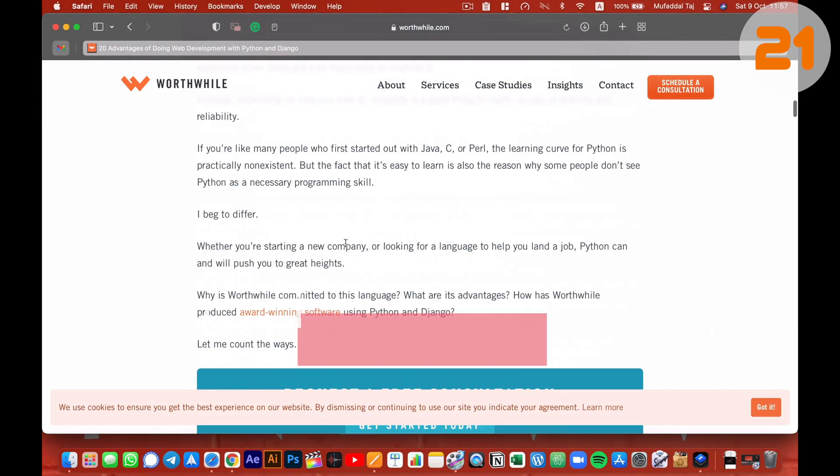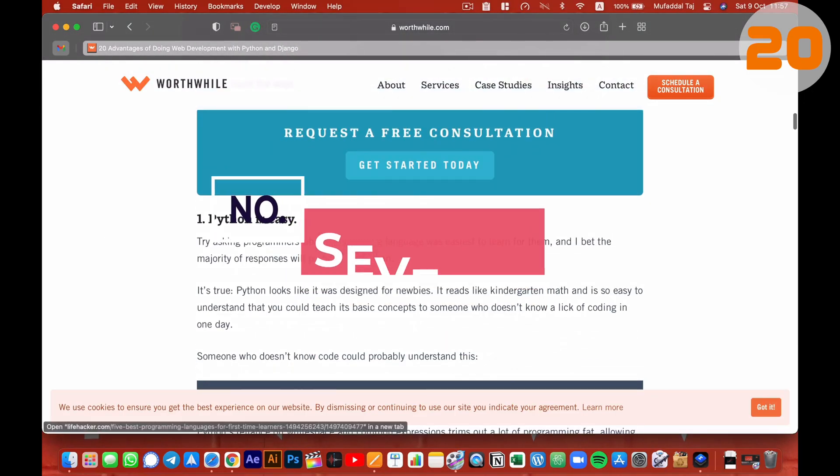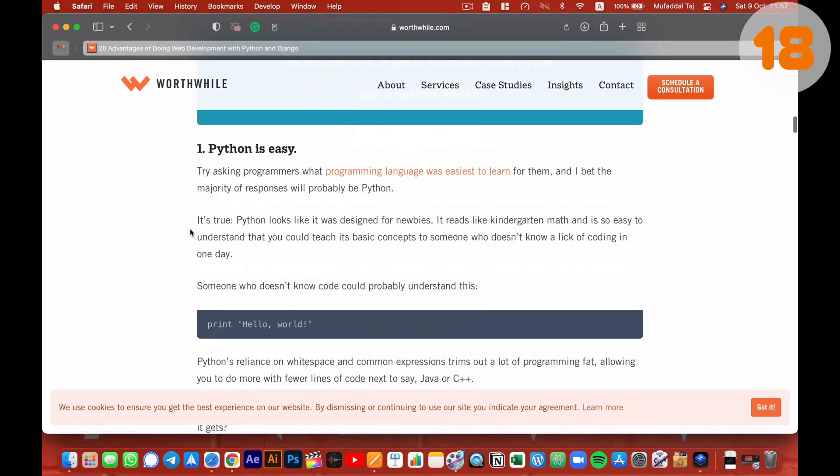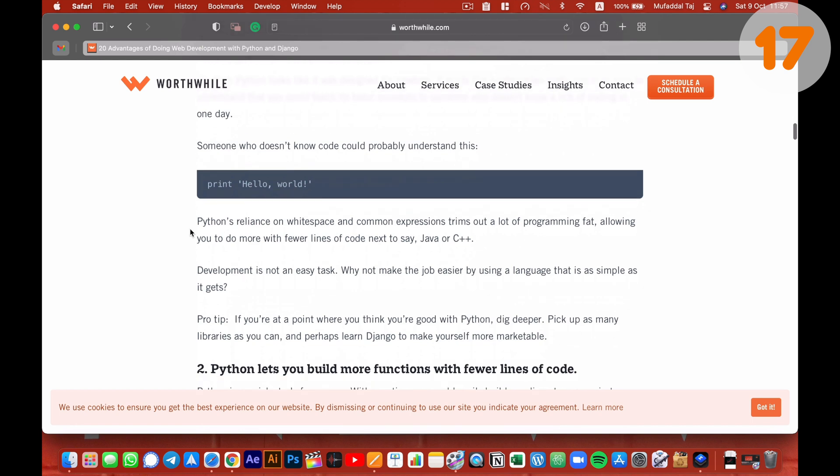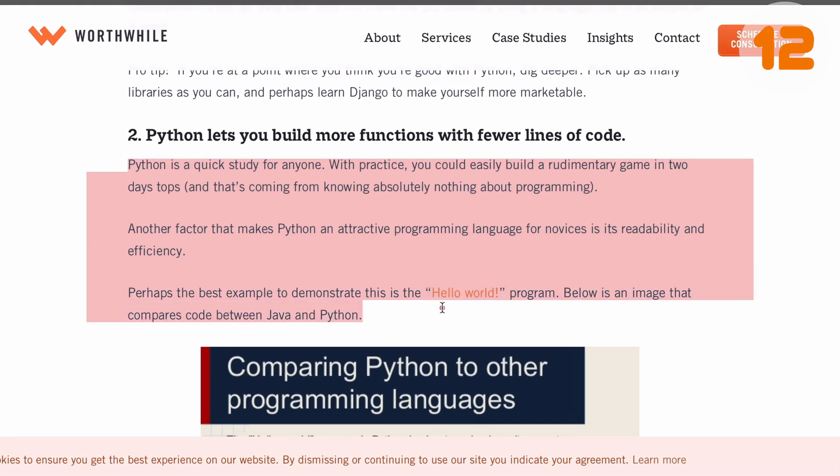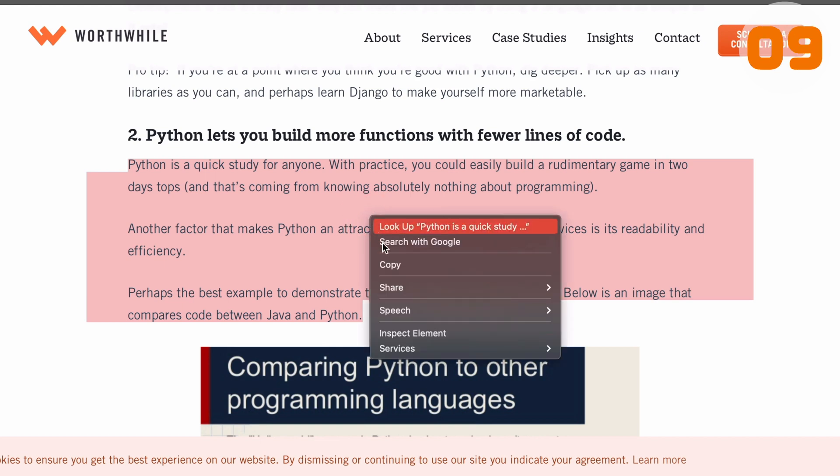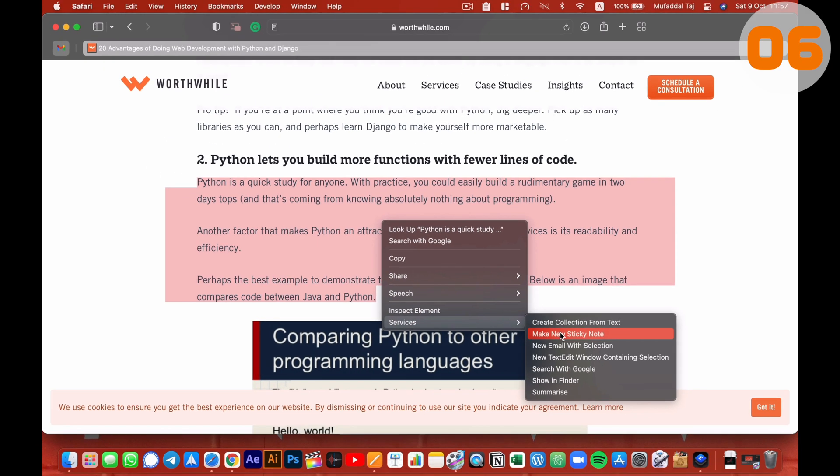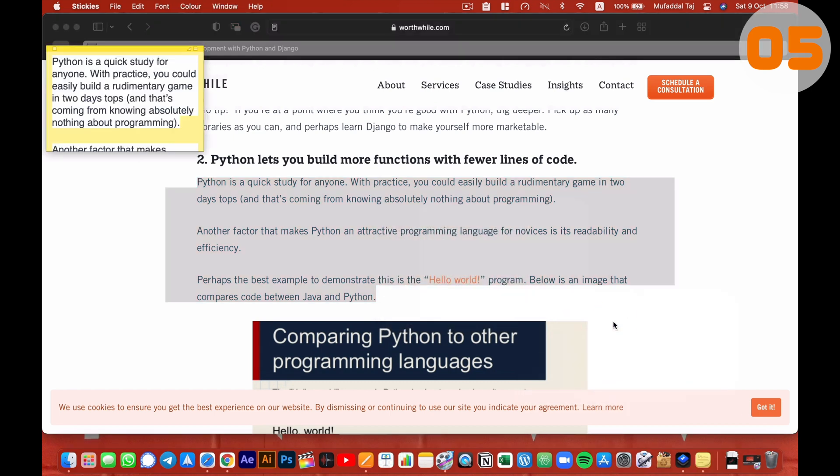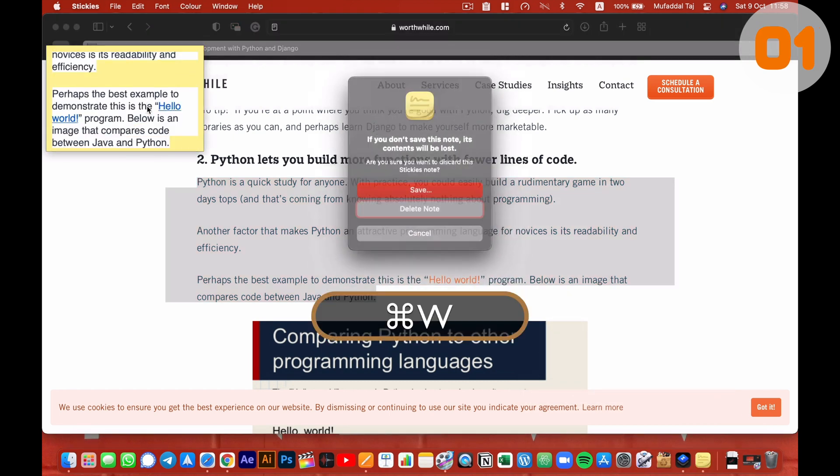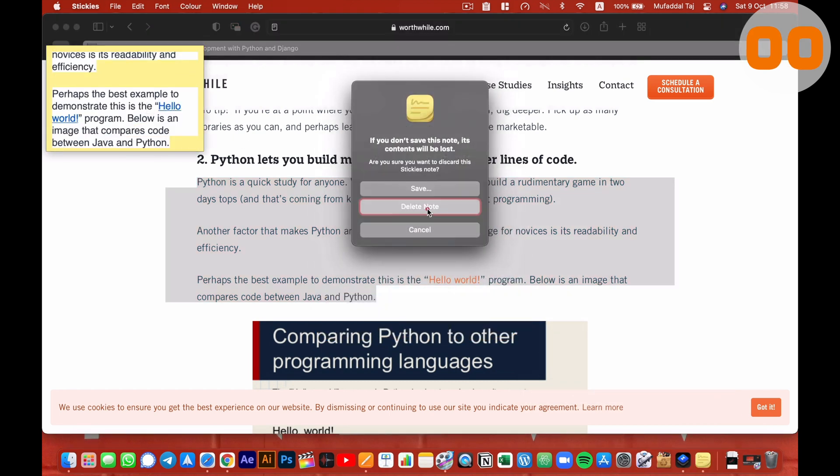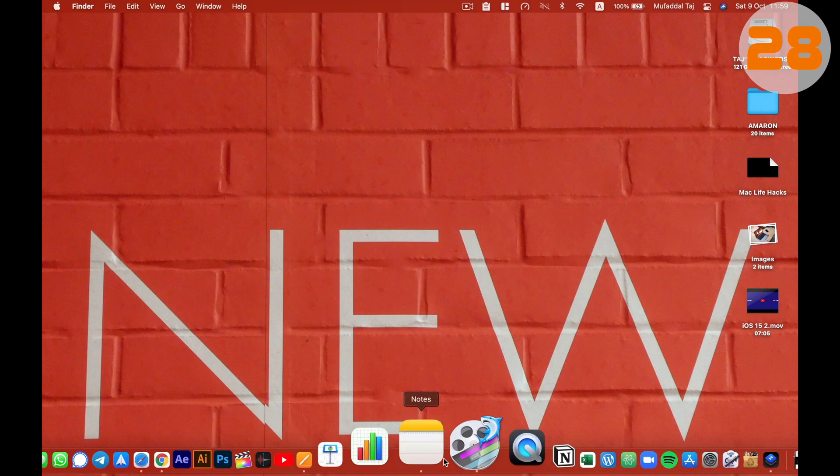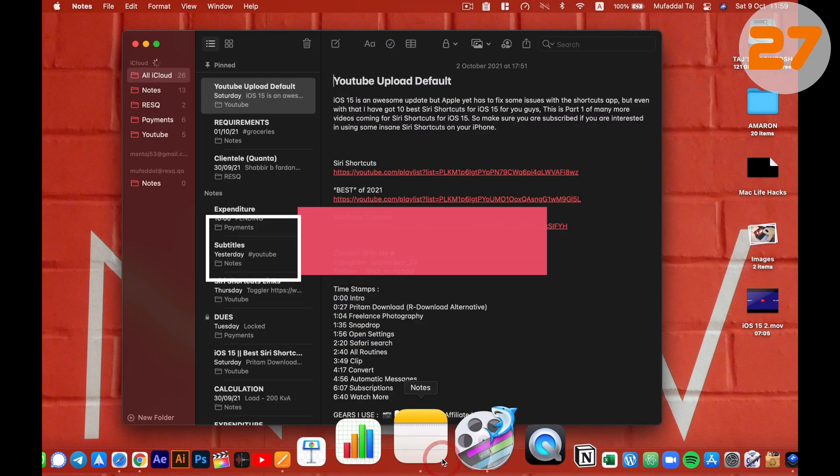If you are browsing through something or reading a book and you want a line or paragraph to be remembered for quick reference, all you have to do is select the text, right click, from services at the bottom, click on make new sticky note. And now you can type this somewhere else or even copy paste without having to shift between apps. I guarantee you didn't know this.